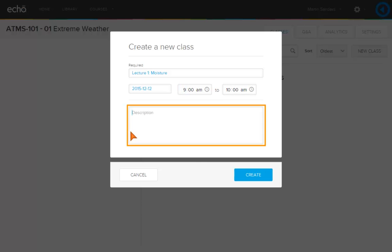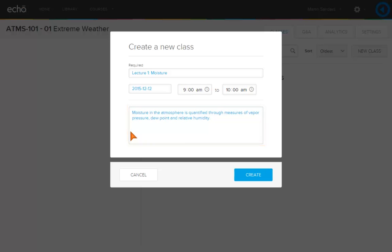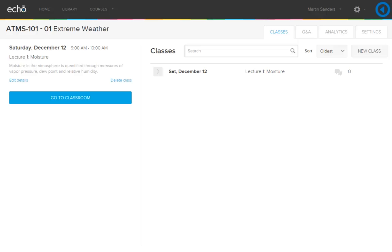Enter a description for the class. Click Create. Your class is now ready to add content.